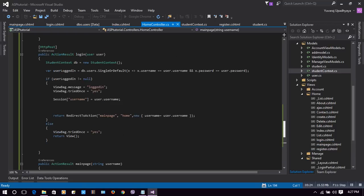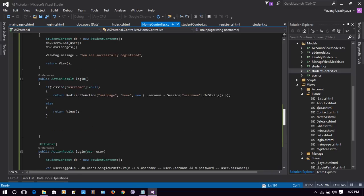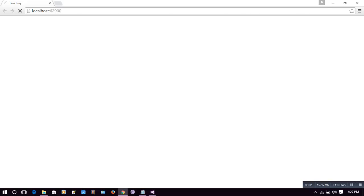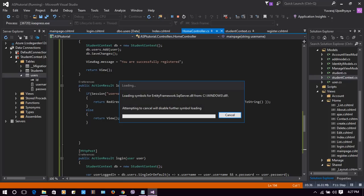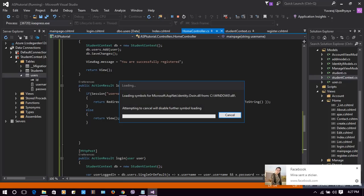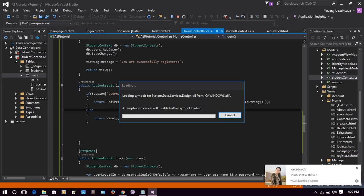While this loads up, let's check our code again on the login page. If the session is already there — suppose you are logged into Facebook and you type facebook.com — it will redirect you to the home page, not the login page. Similarly here, if the user tries to go to the login page but had already logged in before, we will redirect the user to the main page instead.